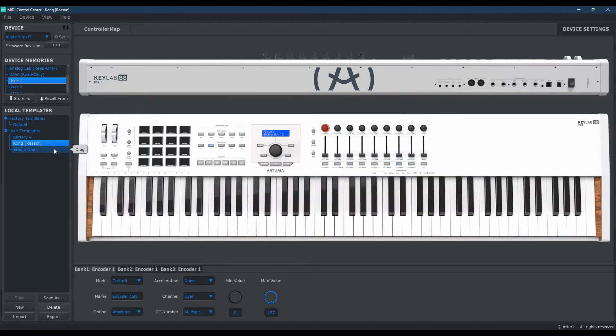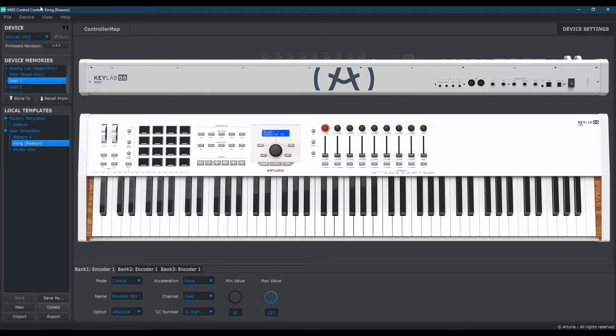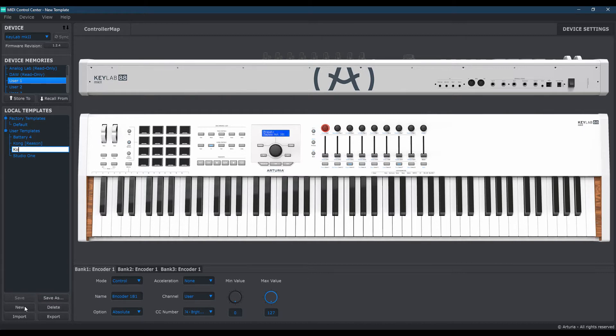Okay, so once you've opened up your MIDI Control Center by Arturia, you're going to go ahead and click New at the bottom. And go ahead and type Kong if you like. In my case, I'm going to put Kong 3 since I'll be putting this in the user profile number 3.